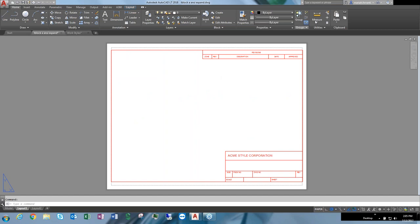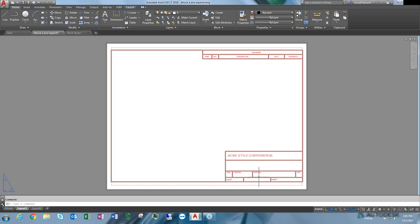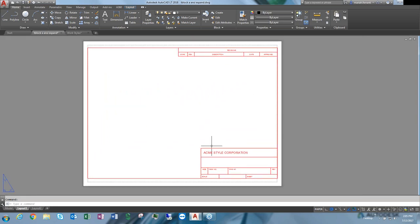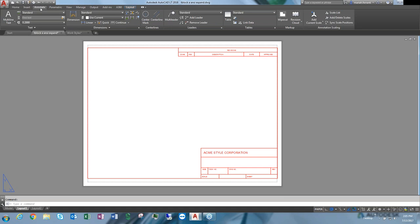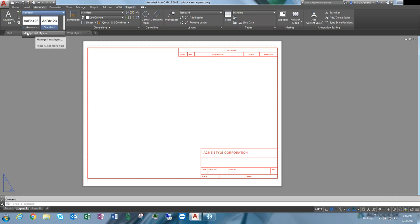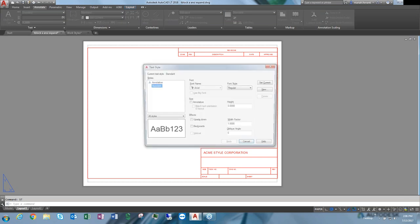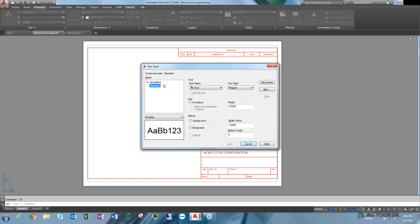Here we've got a title block already set up with some text in it. We can see different size text, but it's all looking pretty much the same — that's because of text styles. Most of what we're going over is on the annotation tab. For text, we've got two different styles preloaded into the drawing: annotative and standard. We can pull up the text style manager through the dropdown or by typing ST for style.